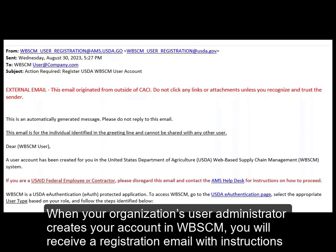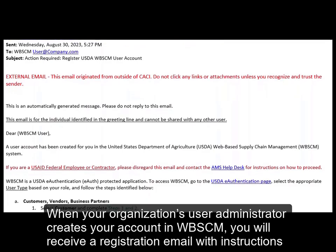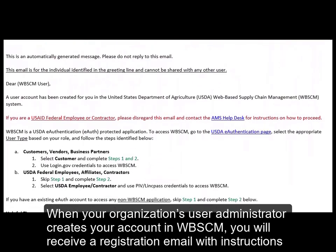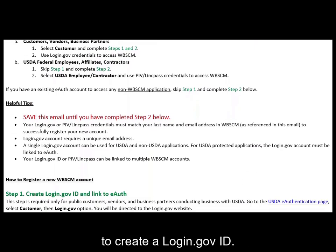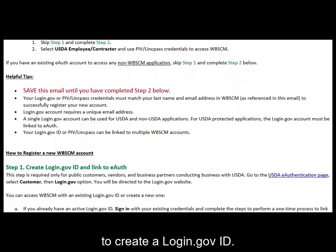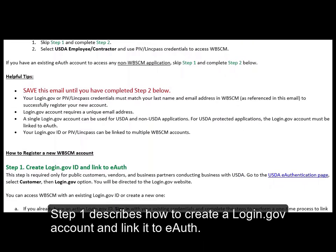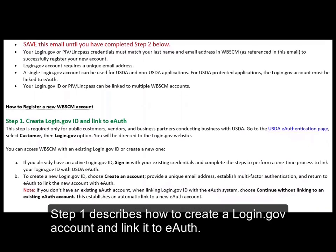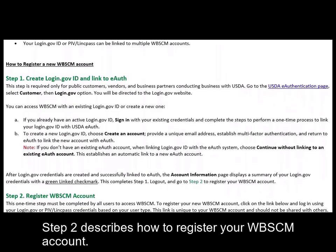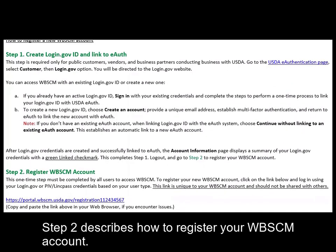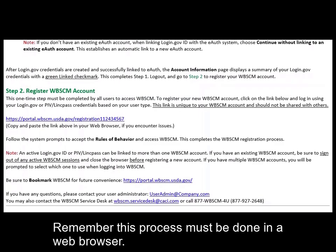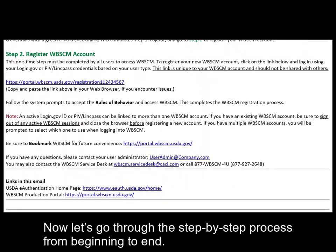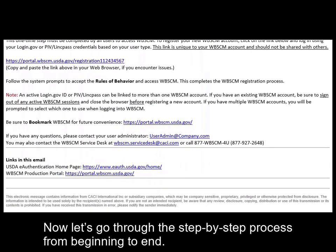When your organization's user administrator creates your account in WebSCM, you will receive a registration email with instructions to create a login.gov ID. Step one describes how to create a login.gov account and link it to the eAuthentication system. Step two describes how to register your WebSCM account. Remember, this process must be done in a web browser.